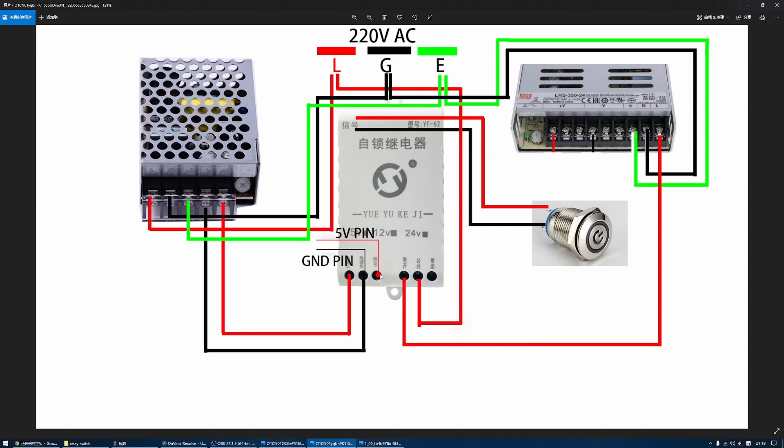The signal terminal is connected to the 5 volt pin on the printer board, and this ground terminal is connected to the ground pin of the printer board.